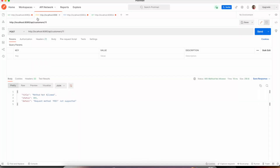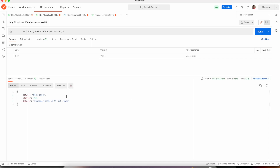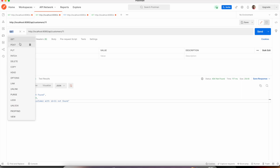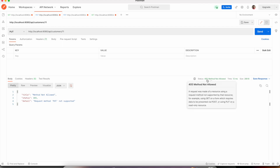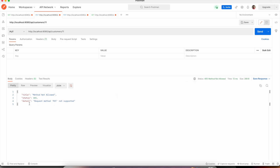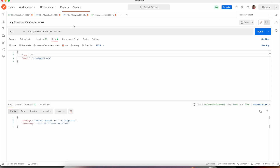If I invoke the API at slash customer slash some non-existing customer ID, I get status code 404 with a title 'Not Found', status 404, and detail 'Customer with ID equals 11 not found'. These are decent enough details already without writing any code. If we use a wrong HTTP method, it again gives the appropriate status code 405 and the detail 'Request method PUT not supported'.